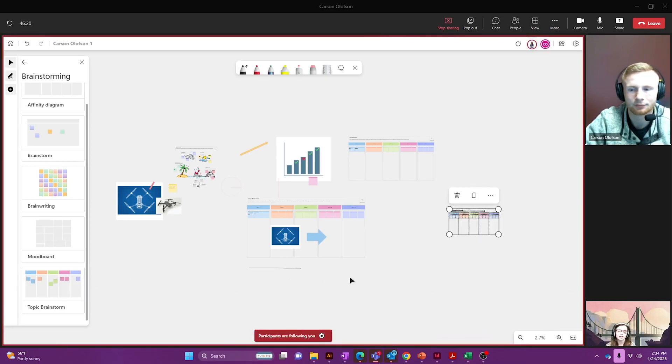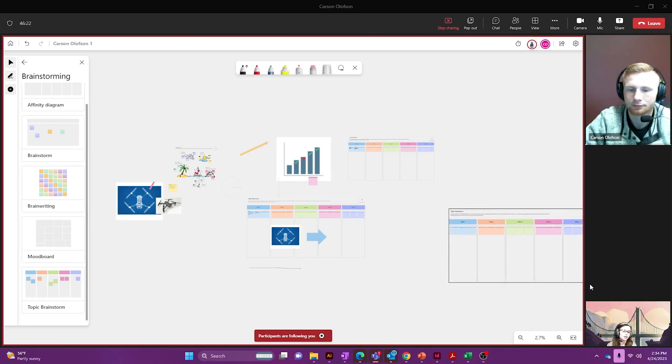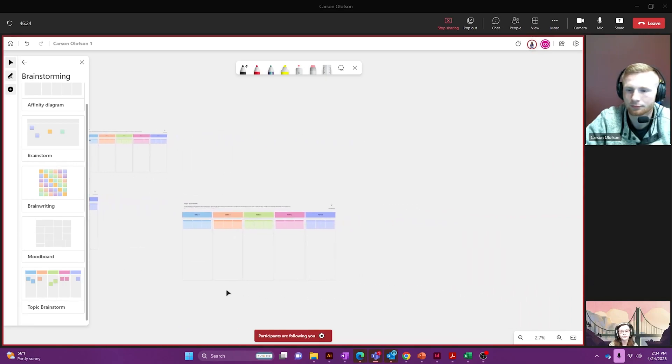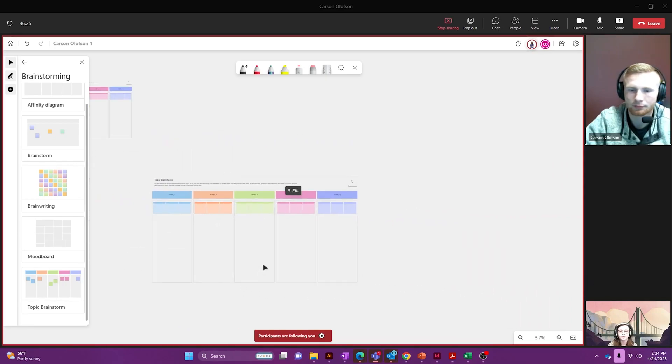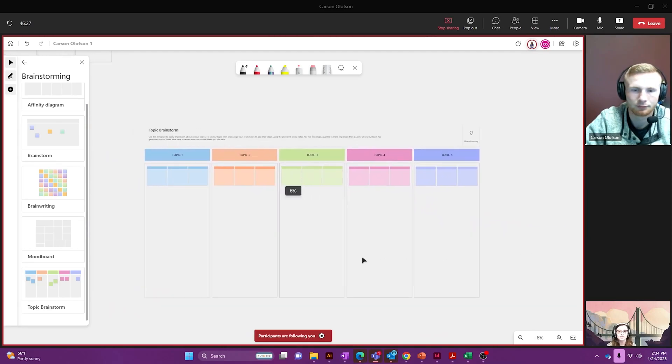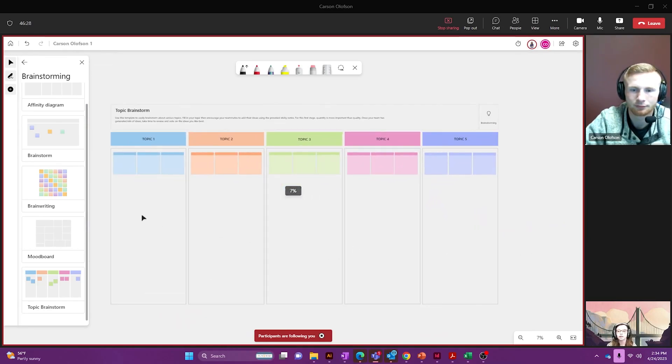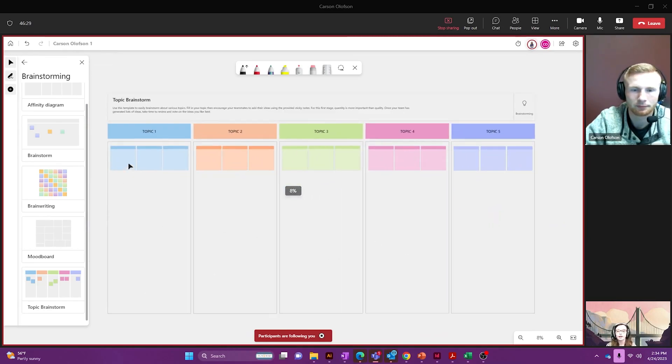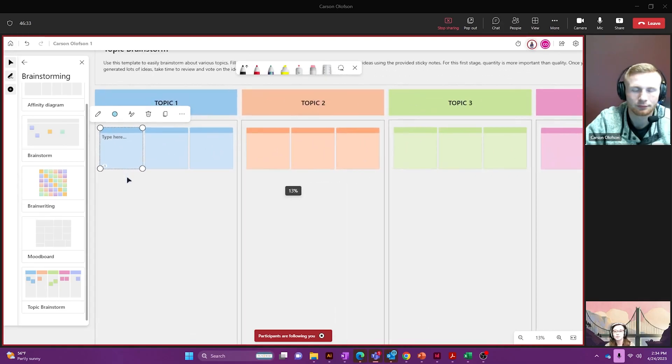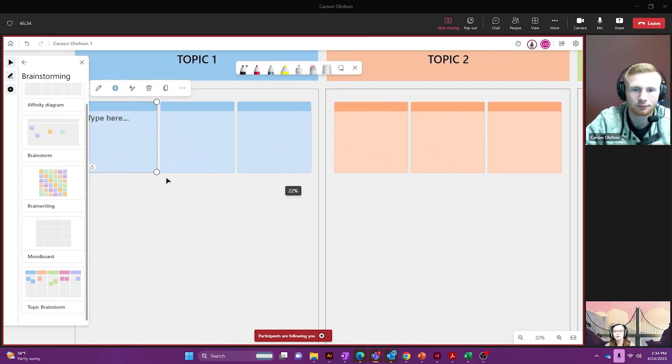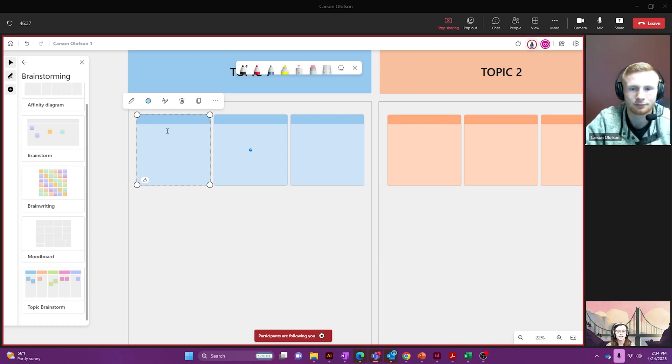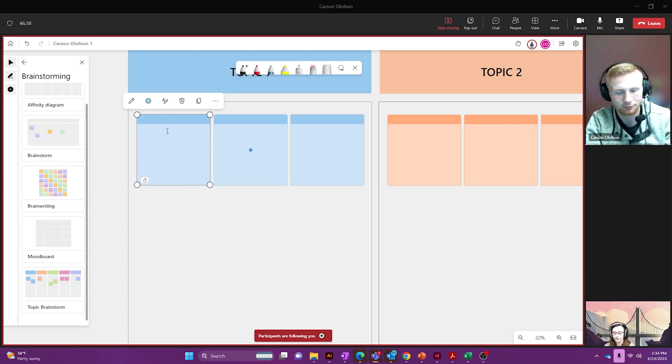So I just clicked on that and dragged it over and now I can resize it. I'm just scrolling in to zoom and now I can click on any of these sticky notes to edit. I'm going to zoom in a little bit closer and how about Carson and I both write something into a sticky note here.